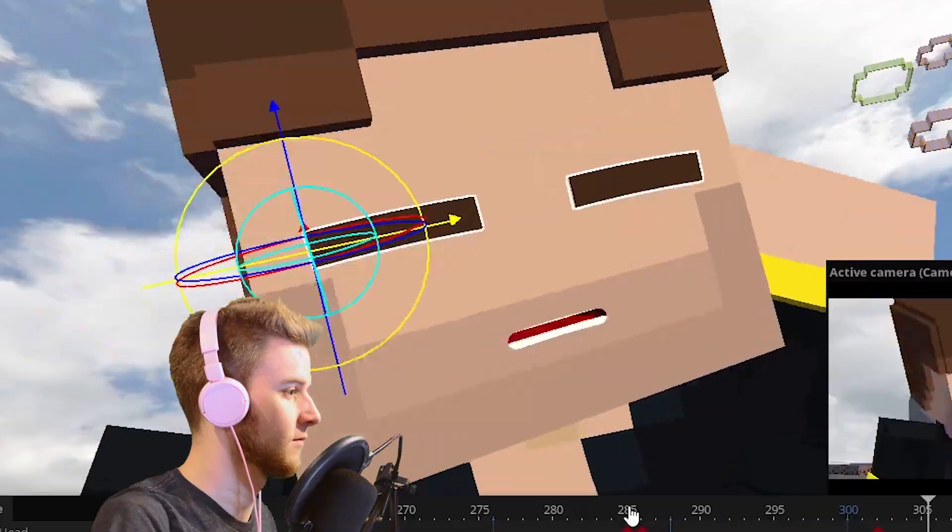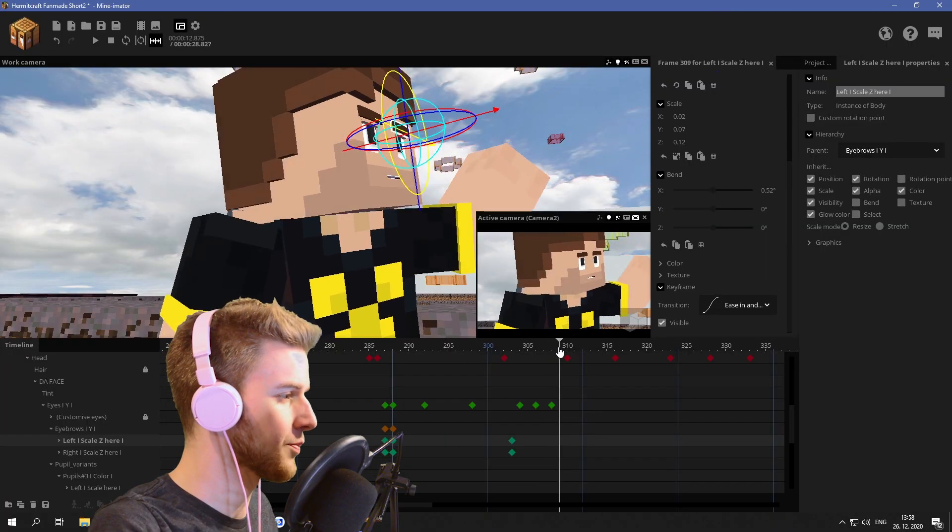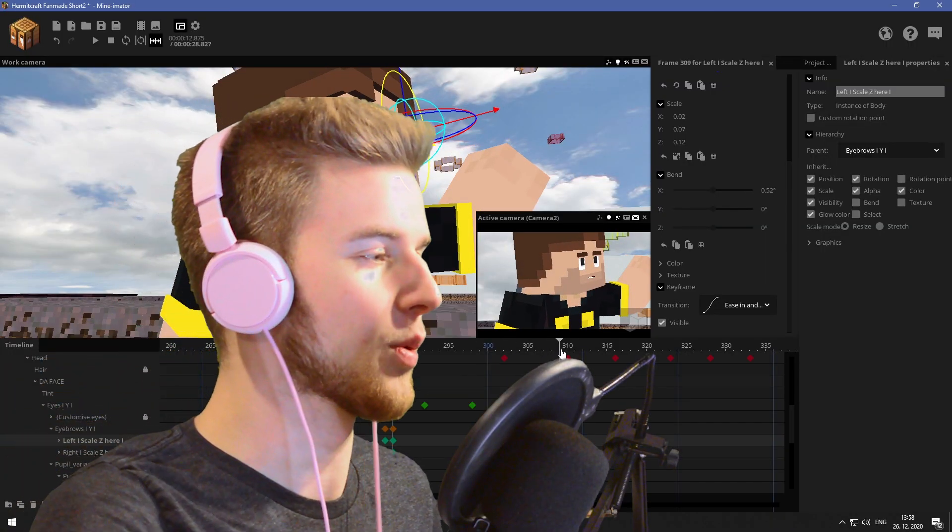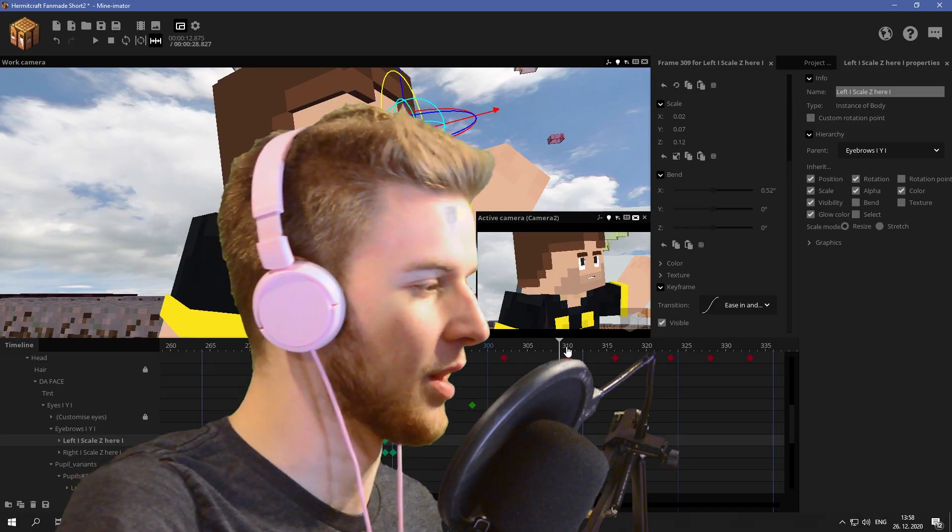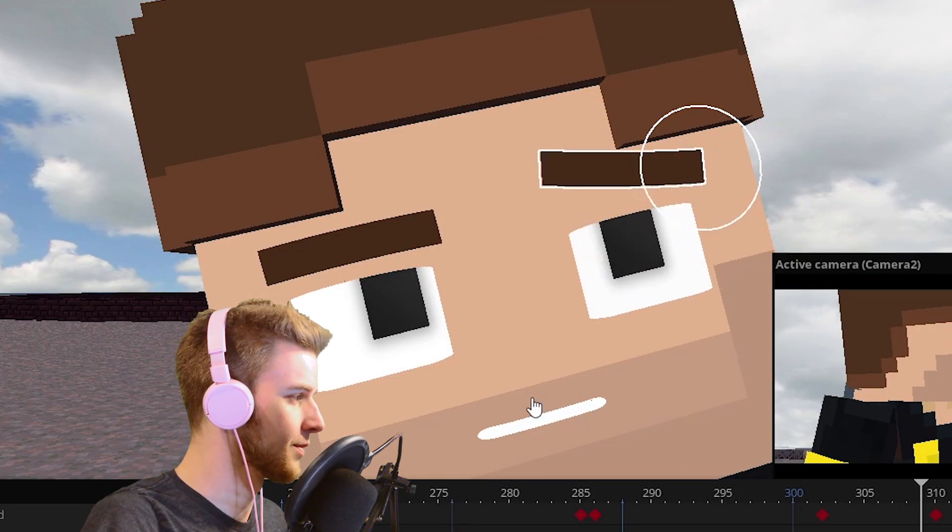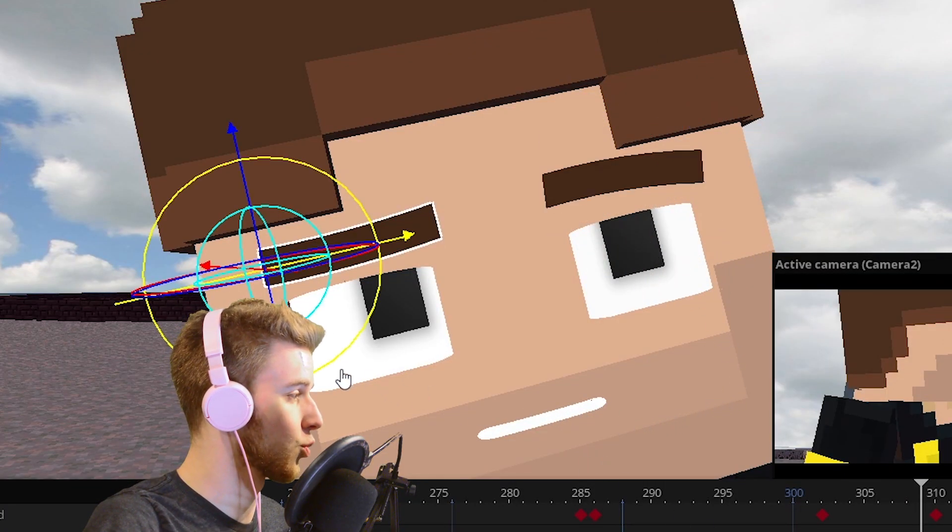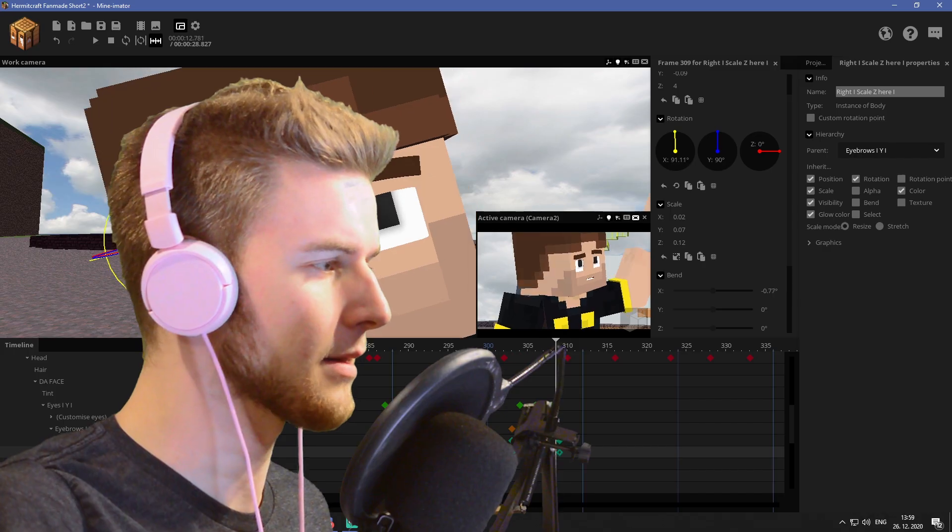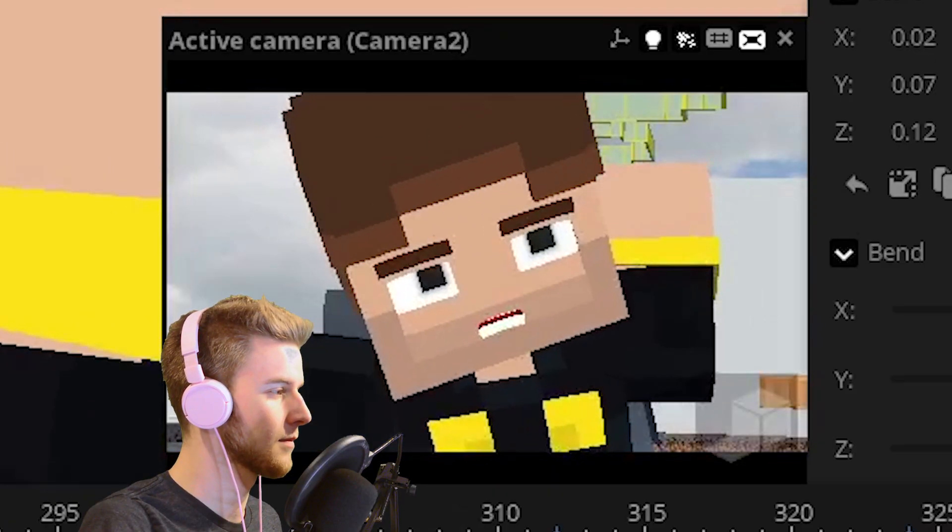And when he looks up he's looking sideways and upward so I want to emphasize that with his eyebrows as well. So this eyebrow is going to be lifted up. This eyebrow is going to be squashed down a little bit. And I think that's it.